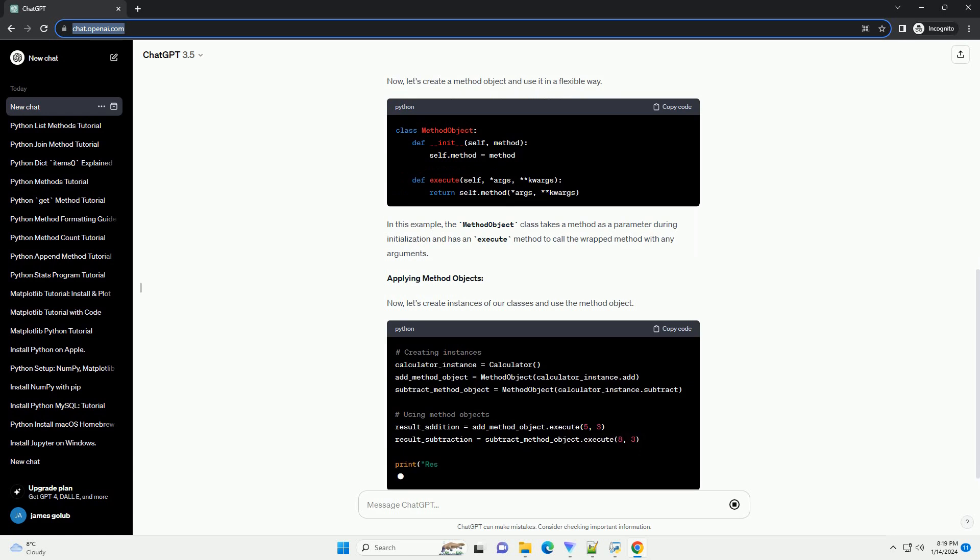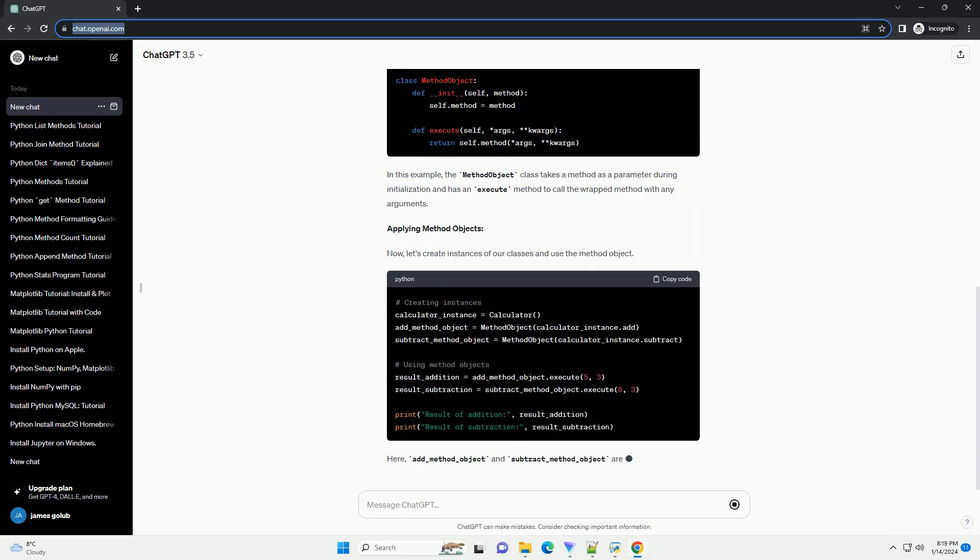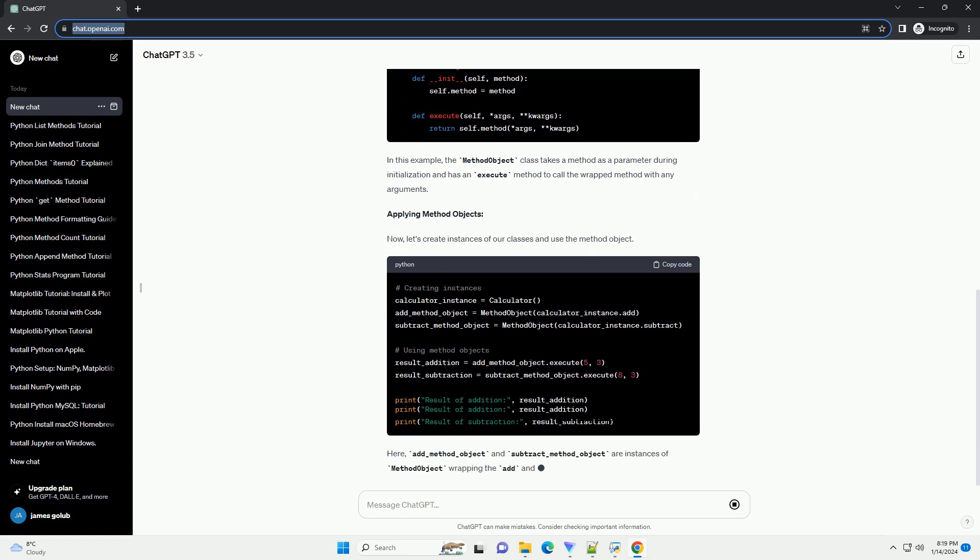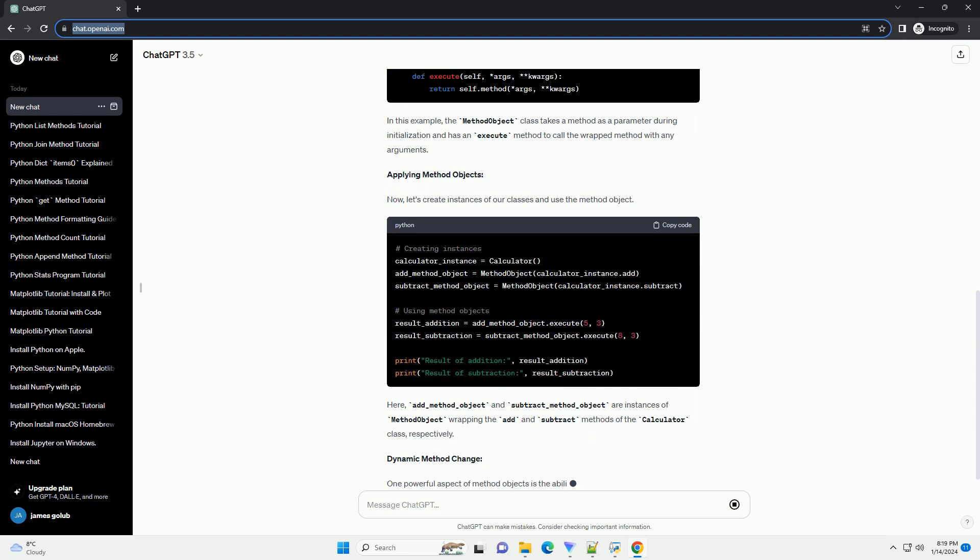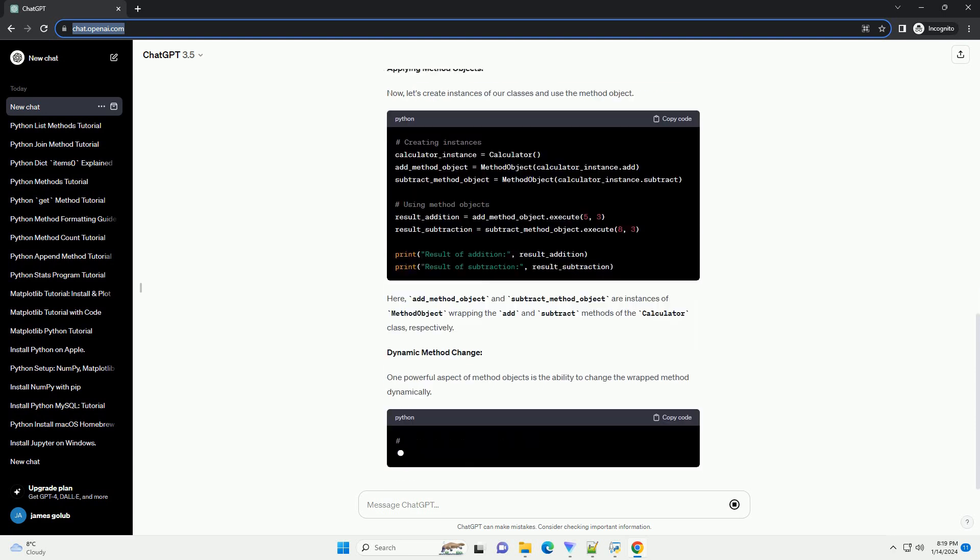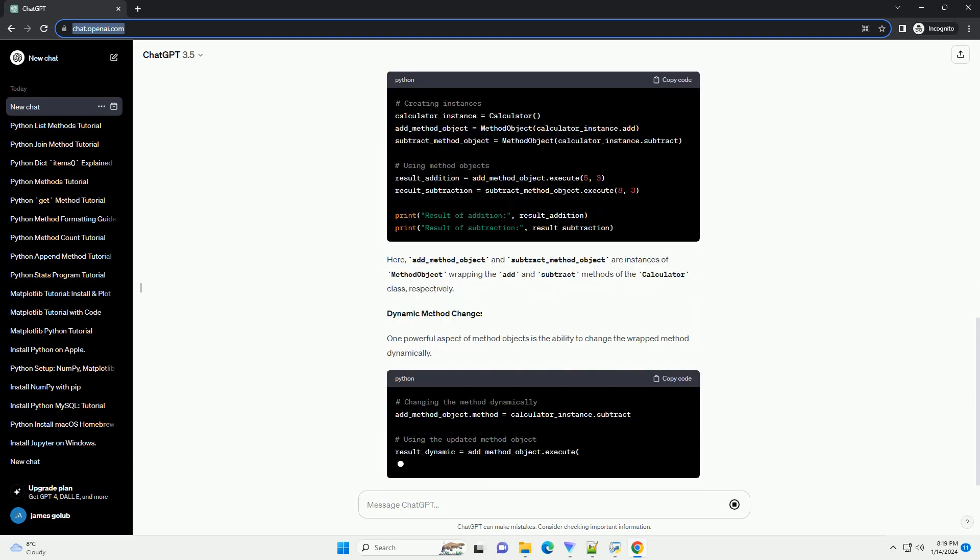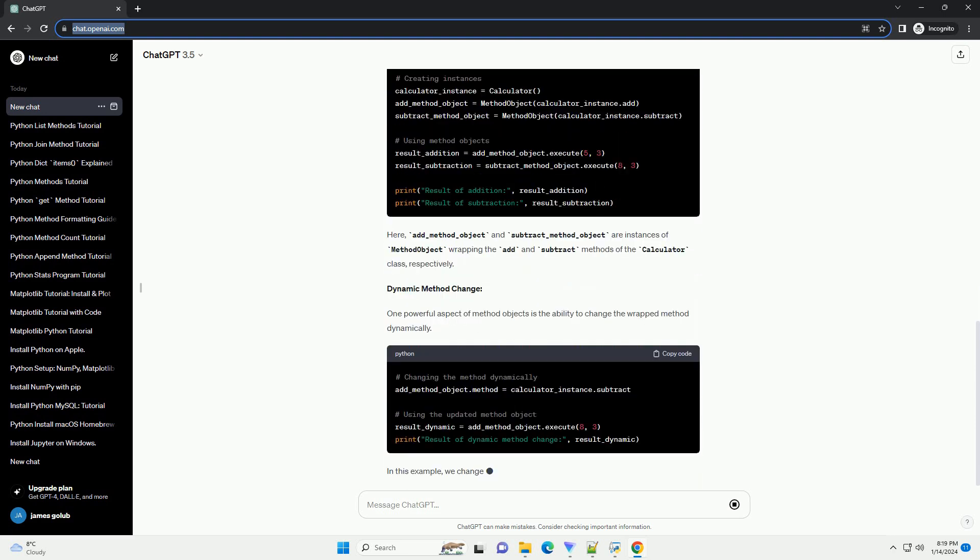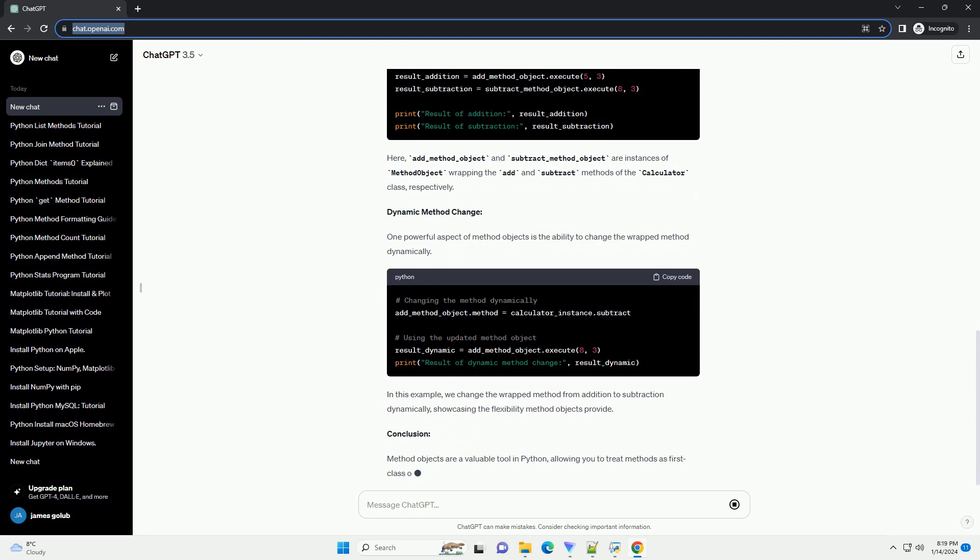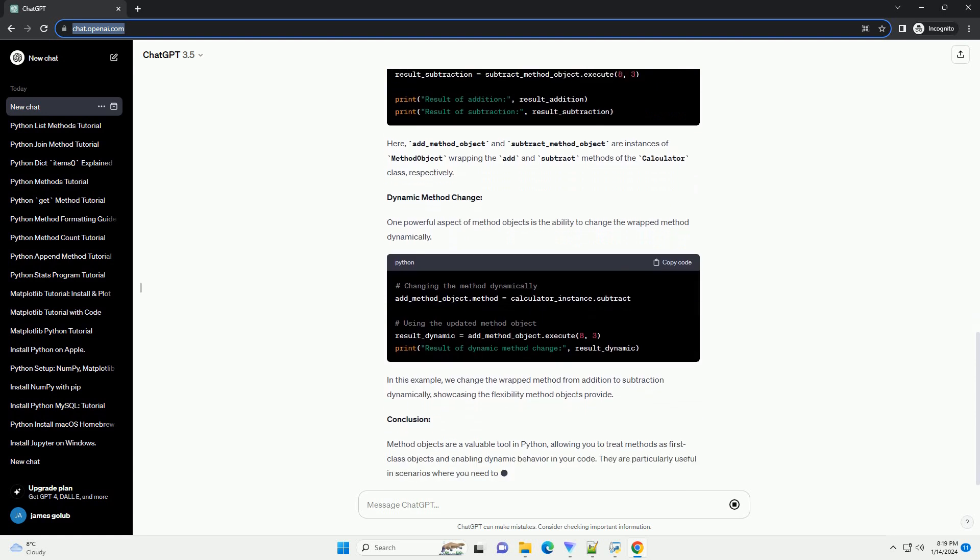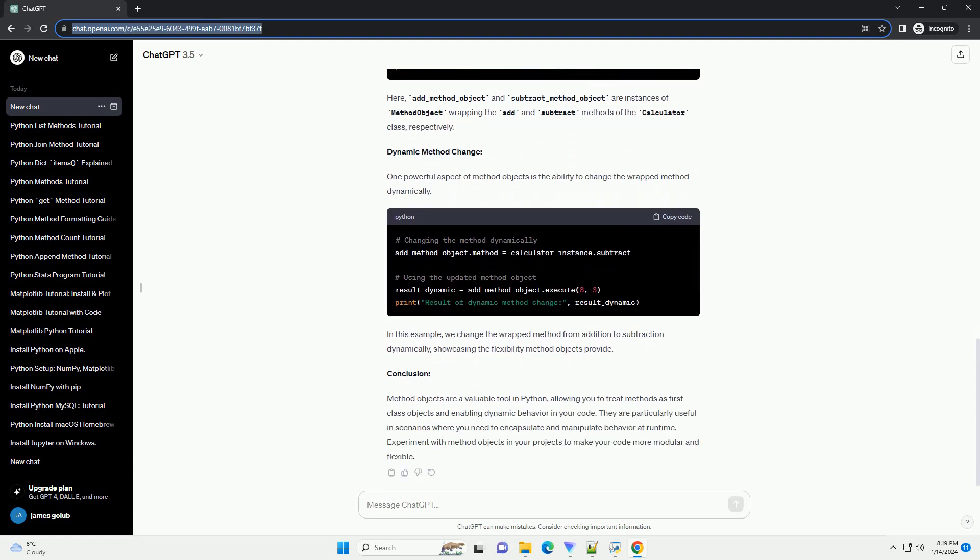What is a method object? A method object is an instance of a class that wraps a method, allowing you to store it as a variable, pass it as an argument, or even dynamically change the method it represents. This provides a way to encapsulate behavior and make code more modular.